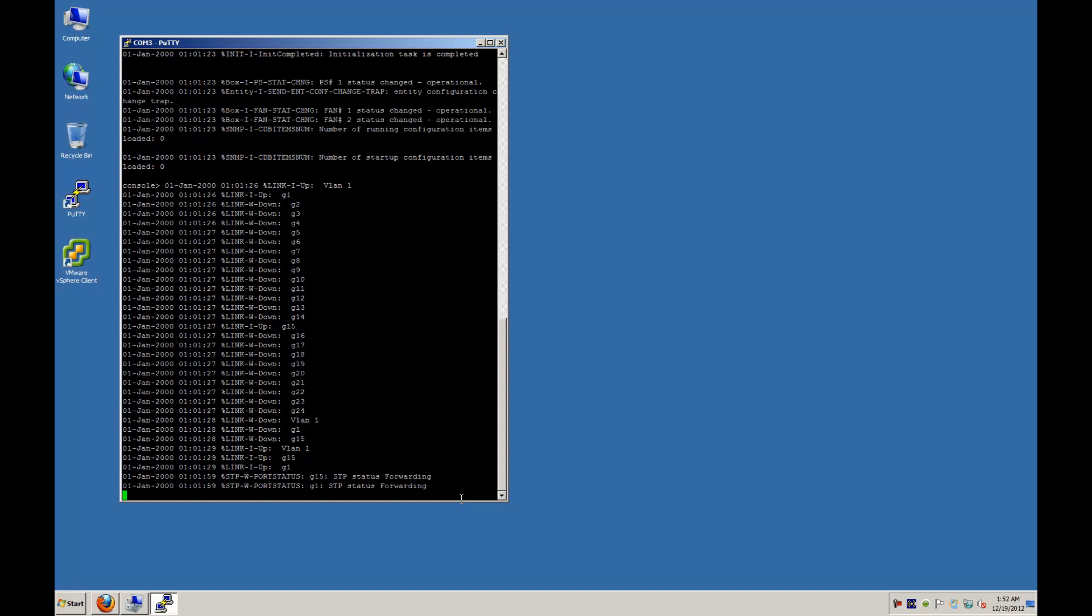And there you go, it looks like the switch is finally fully booted up, and at this point you just hit return and it'll give you your console so you can input commands.